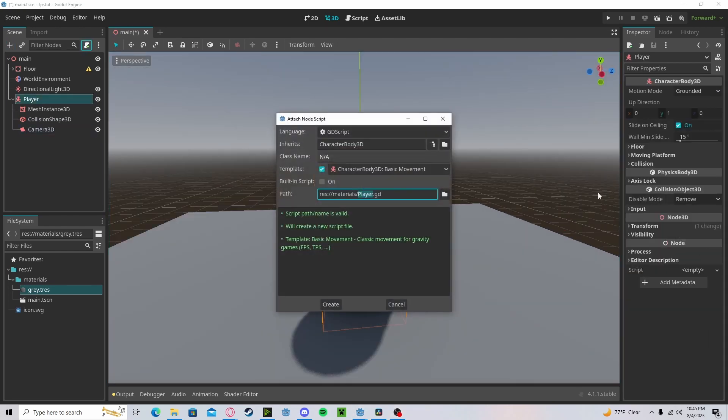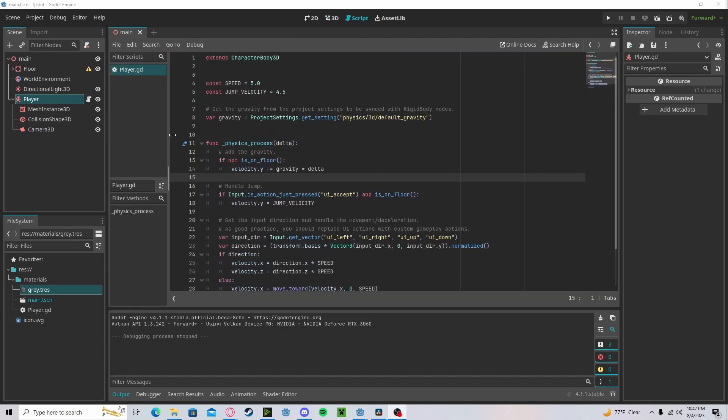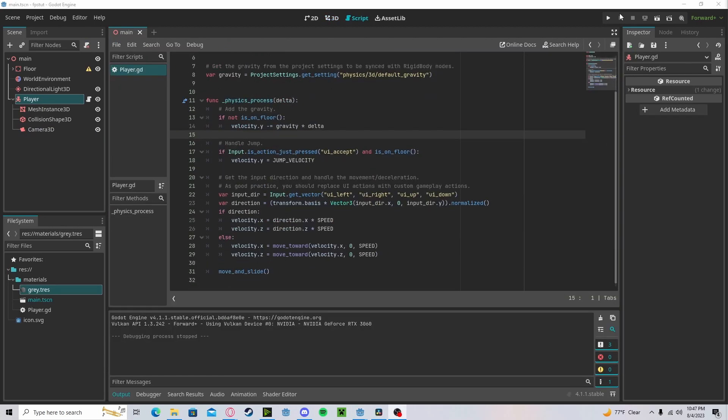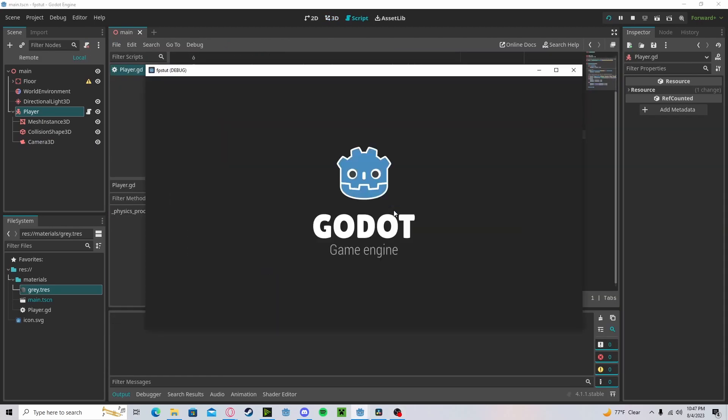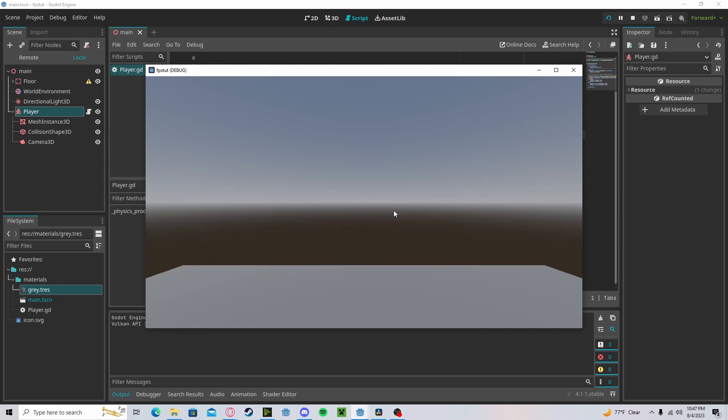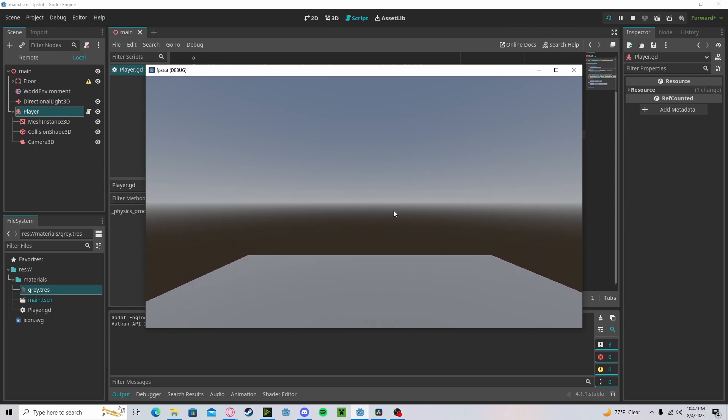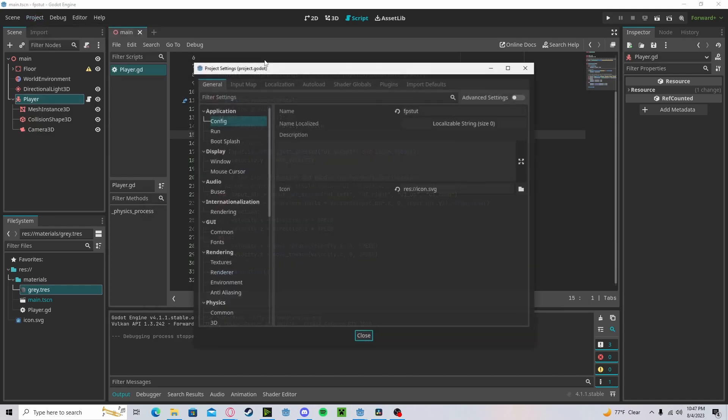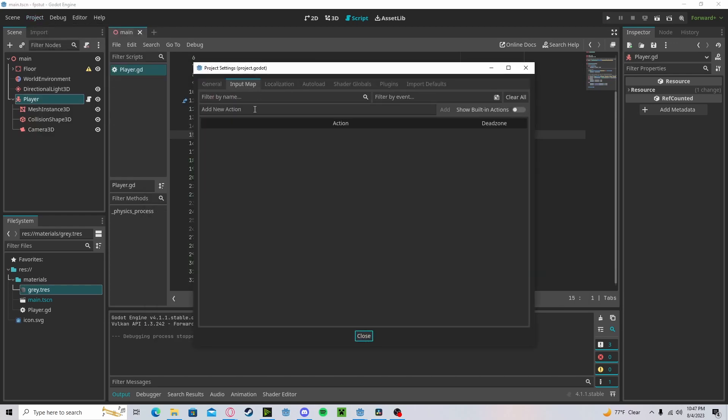Let's go to create a new script. And you'll notice that we already have a good chunk of our code already written. So we can move around and jump, but we can't look around. So that's obviously a big thing that we need to fix. Before we add that though, let's go fix up our input map a little bit.